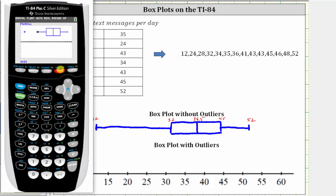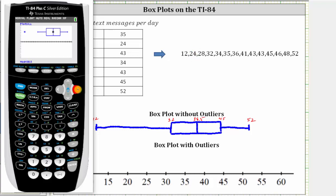Again, if we press TRACE, we can determine the key values to sketch the box plot. If we press the left arrow, the minimum is 12, which is an outlier. Press the right arrow: the tail on the left ends at the x value of 24, which we can see here in the data list. Quartile one is 32, the median is 38.5, quartile three is 45, and the maximum is 52.